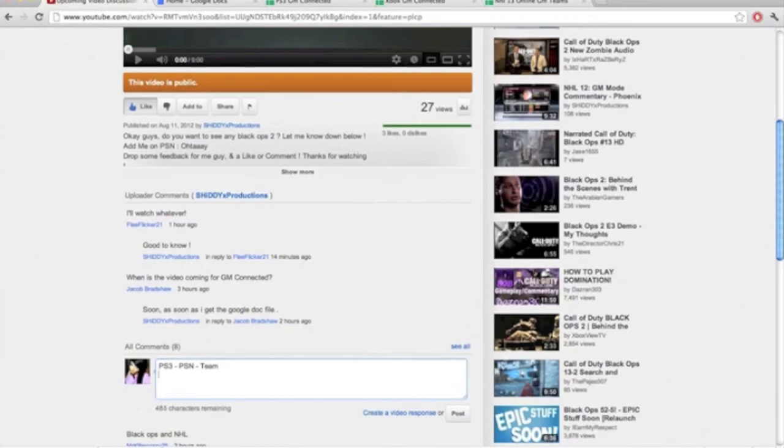Same thing with Xbox. If you're on Xbox, put your gamertag, put your team. So this is your chance to be first. You guys want to be first, you're getting paid back for watching this video.